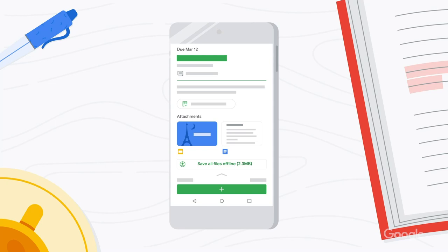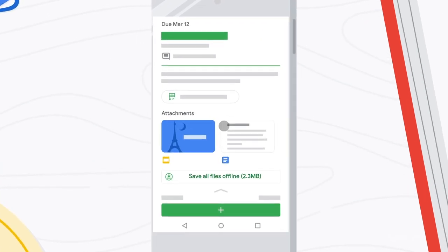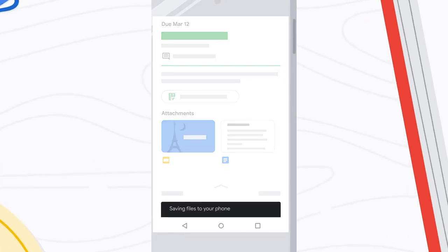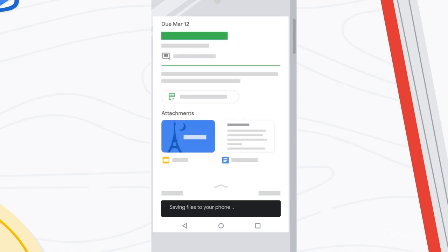Later this year, we'll be making the Classroom mobile apps work offline or with intermittent connections. Students will be able to start their work offline, review their assignments, open Drive attachments, and write assignments in Google Docs, all without an internet connection.